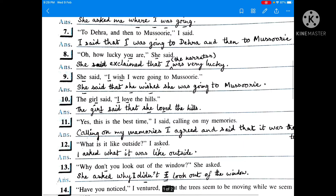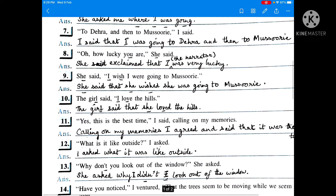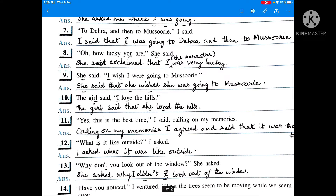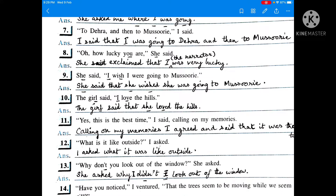She exclaimed that I, the narrator, was very lucky. It is supposed she said to me, so me is in the first person. The second person 'you' inside the inverted commas is changed into the person of the listener. Always the second person inside the inverted commas is changed into the person of the listener. The simple present is changed into simple past tense.